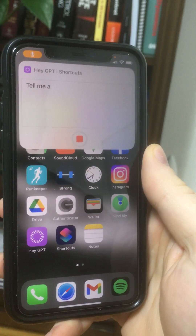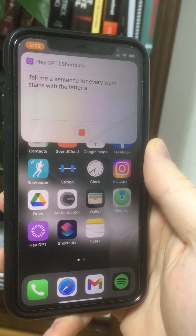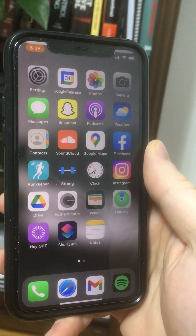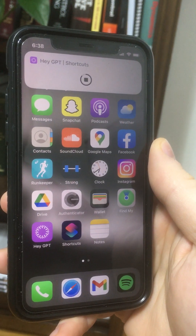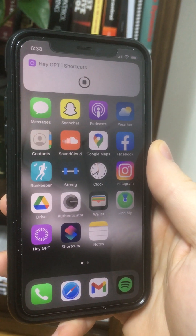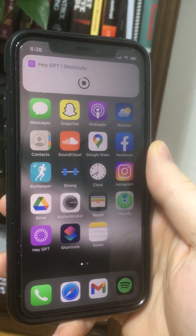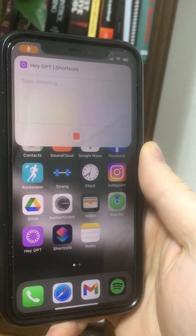Tell me a sentence where every word starts with the letter A. Absolutely amazing apples, adorna, and awesome azure altar. Awesome.